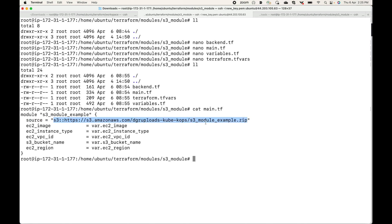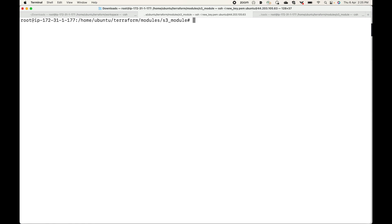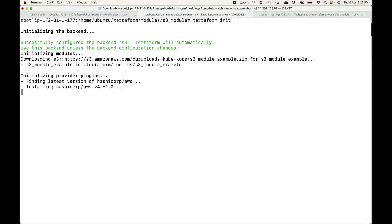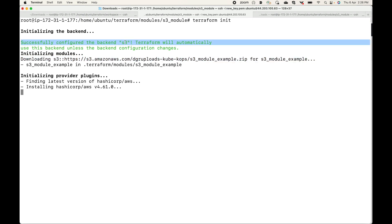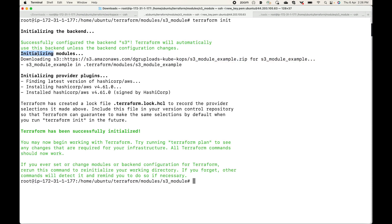What we're telling Terraform is that the module is available at this location — download the module and use it to create the infrastructure. Let's initialize this. When we run `terraform init`, you can see Terraform downloads the module from the S3 path we defined — first the backend, then you can see 'Initializing modules' and it is downloading the archive.